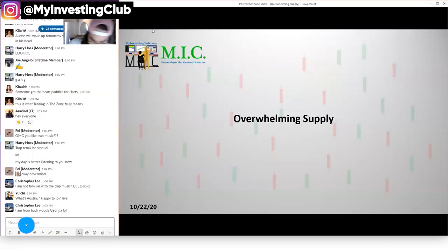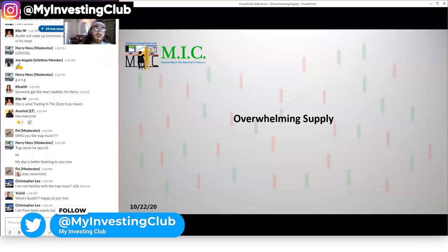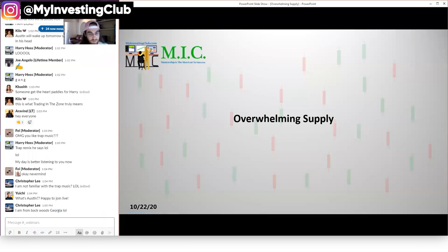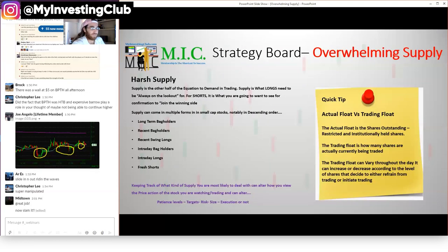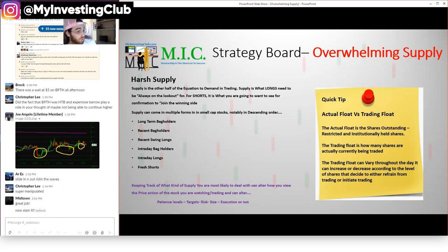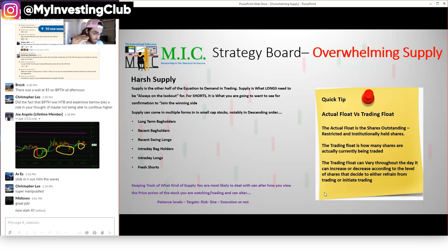So today - last week we talked about demand and the safety bit, and I'm going to go over BPTH because I was talking about that one today as an example. But this week I wanted to talk about supply, kind of get a basis for supply. Supply is the other half of that equation to demand in trading. Supply is what longs need to always be on the lookout for, but for shorts it's what you want to see to join that winning side. Supply can come in multiple forms in small cap stocks: long term bag holders, swing longs, recent bag holders, intraday bag holders, intraday longs, and fresh shorts. These are all the different types of supply.